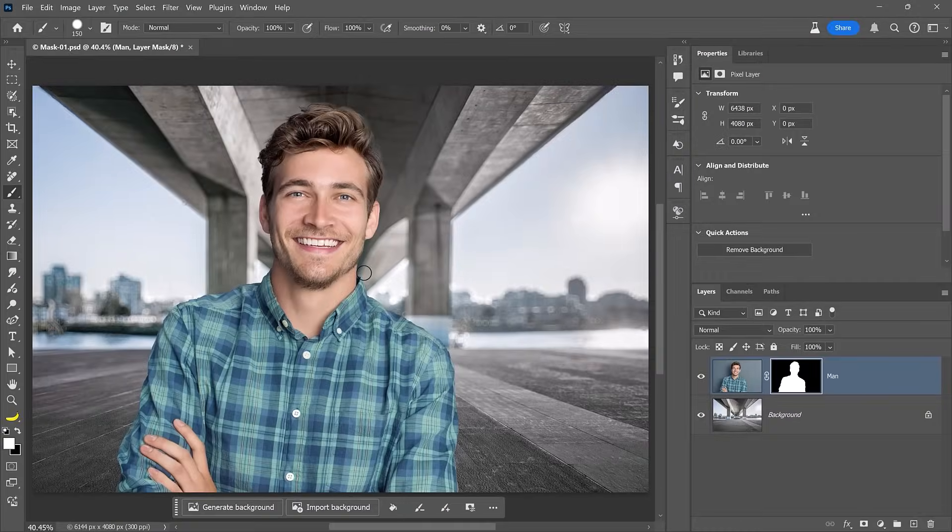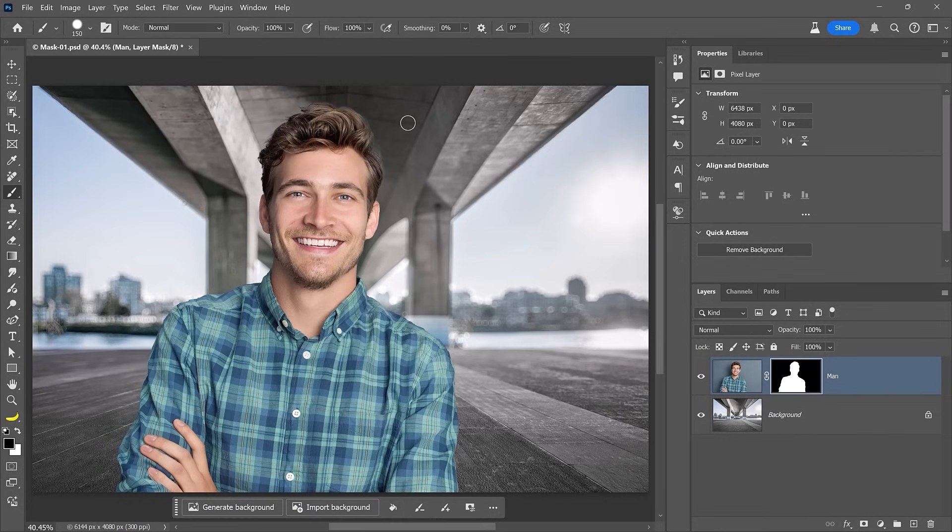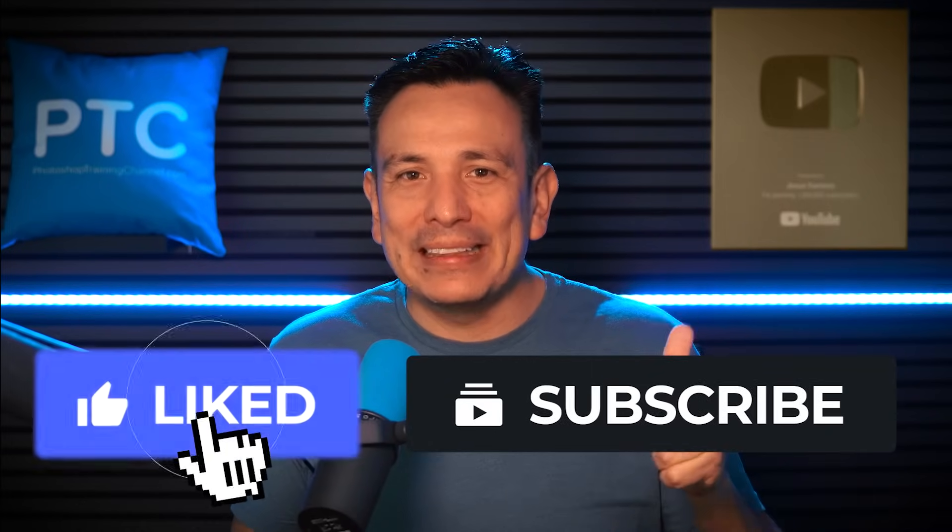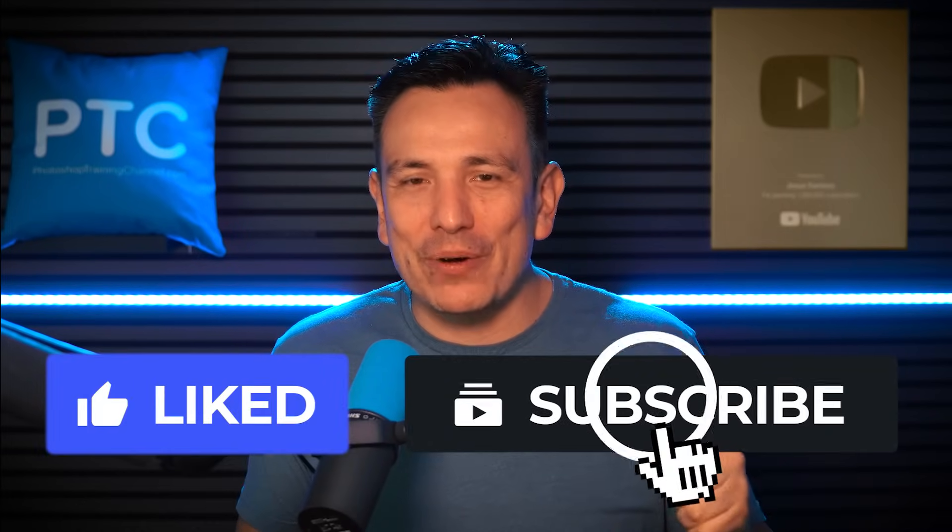Start by painting with black to remove imperfections over his shirt and his hair. Then keep alternating between black and white depending on your needs. By the way, if you're enjoying this video, hit like now and subscribe.